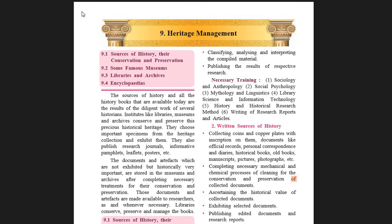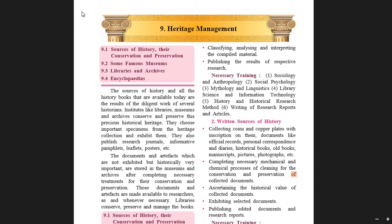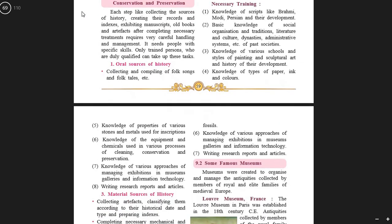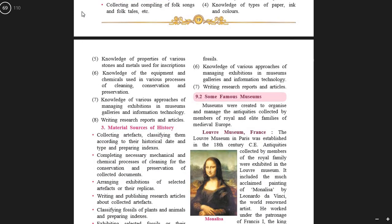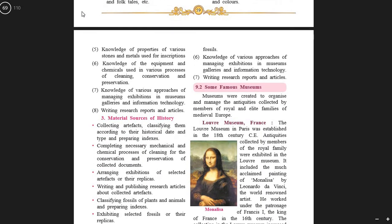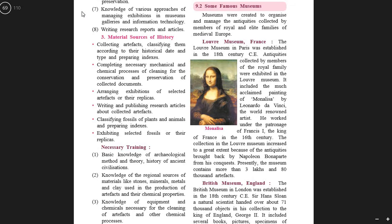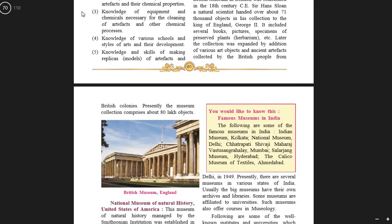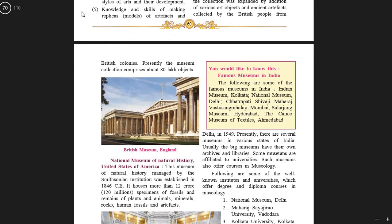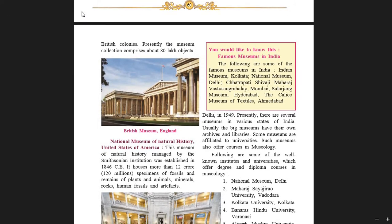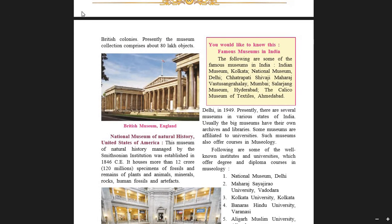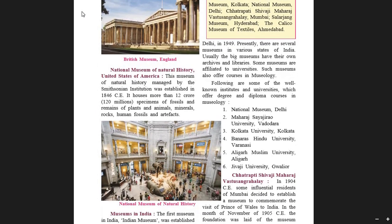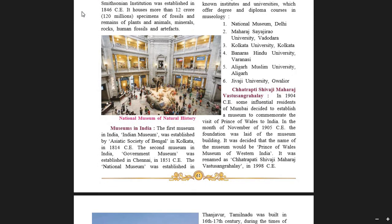In the previous class we covered encyclopedias, and I will scroll the pages down. All this content has been covered in the previous teaching videos — you can go through it. Today it is time for chapter 9, heritage management, part 3.